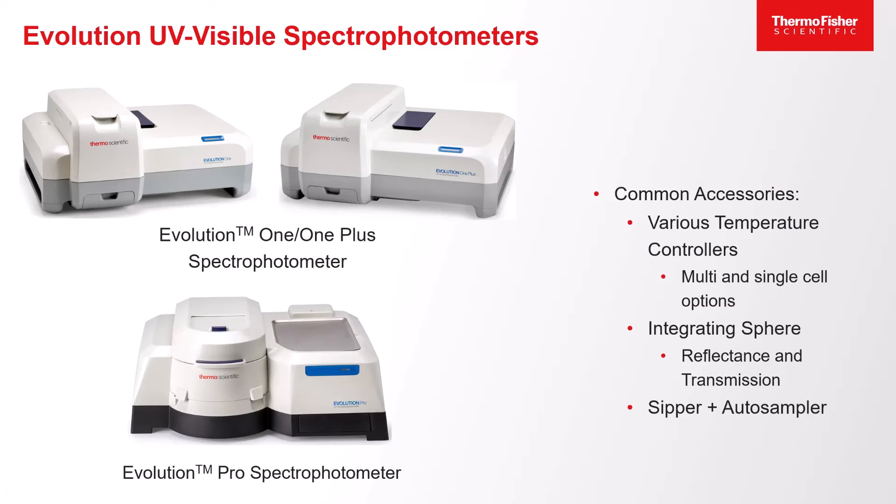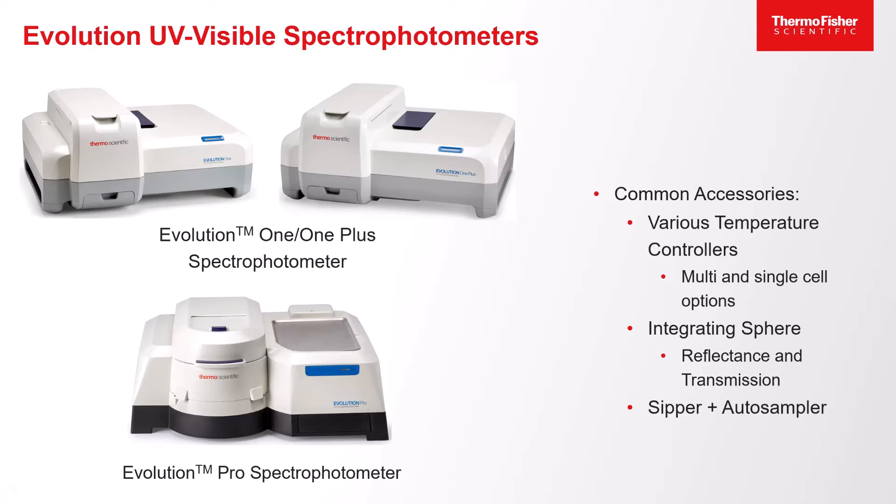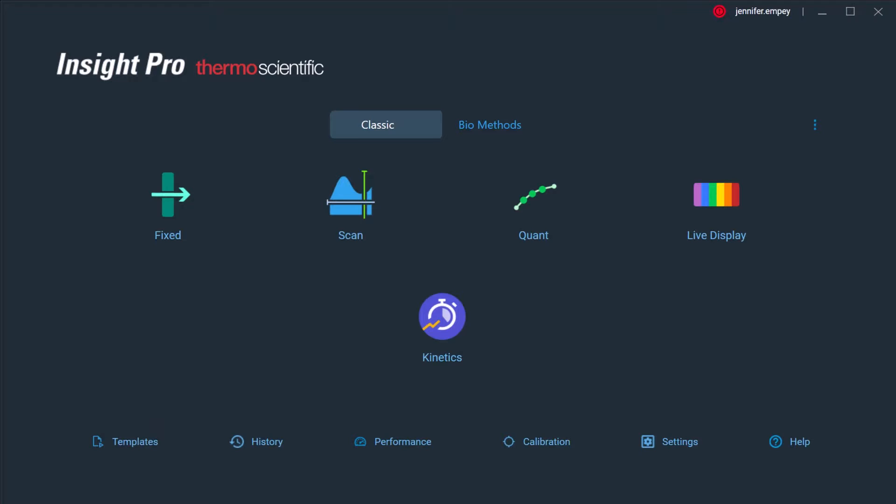The ThermoScientific Insight Pro software is used to control ThermoScientific Evolution UV-visible spectrophotometers. These instruments are used to measure the absorption of a sample across the UV and visible spectral range. A variety of accessories can be coupled with the Evolution spectrophotometers. These accessories are hot swappable and can be easily placed in or removed from the instrument.